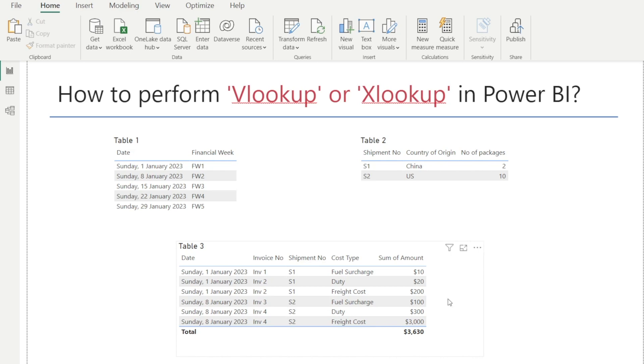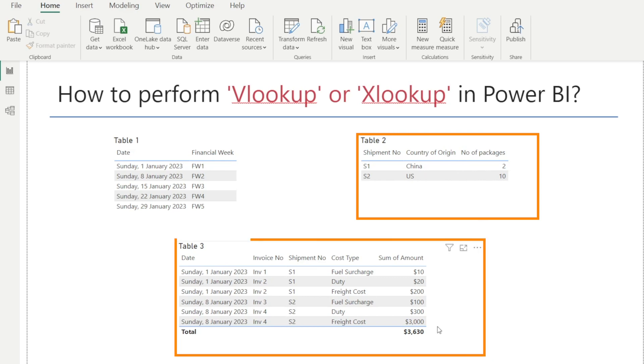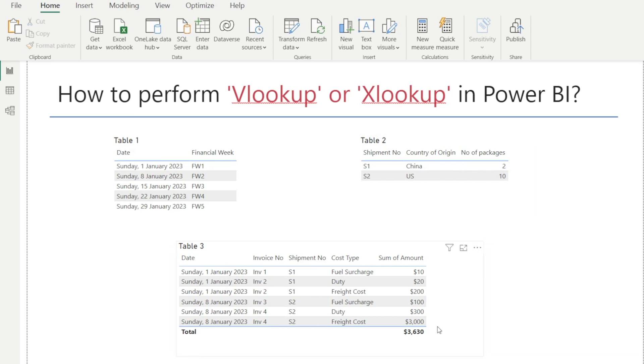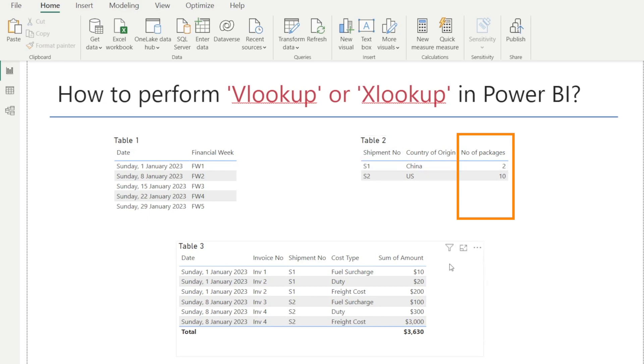Likewise, sometimes you may want to show information from table two and bring that into table three. For example, we may want to show number of packages associated with each shipment and bring that into table three. How do we do that in Power BI? I'll show you in this video later on.